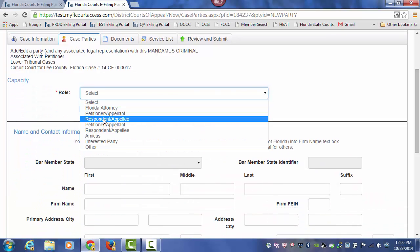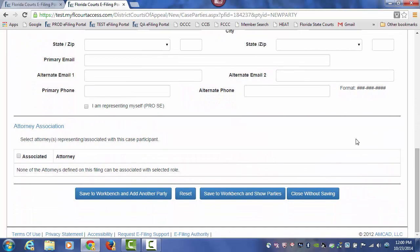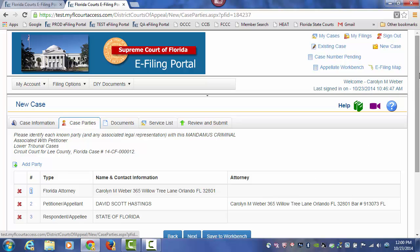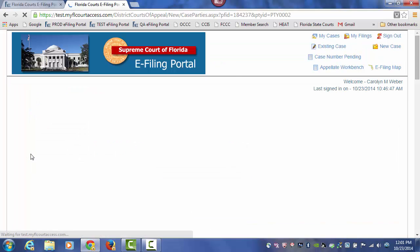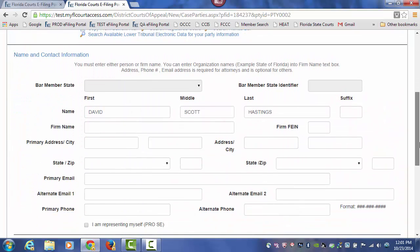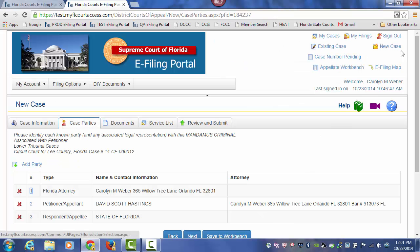Now I will go ahead and add in the respondent, using the firm name for the state of Florida. After adding my petitioner and my respondents, I would then Save to Workbench and Show Parties. This will give you your party information — you will see the Florida attorney, that the attorney represents the petitioner, and we have the respondent. If you need to remove any of these parties, simply click the red X. If you need to edit any of the party information, click on it, which takes you back into that screen so you can make any changes necessary. Once you make those changes, you simply choose Show Parties.